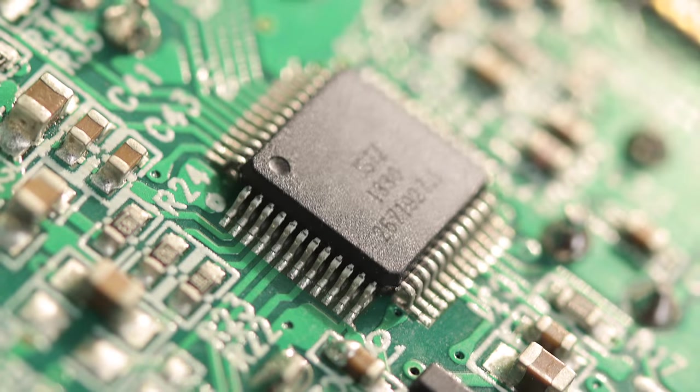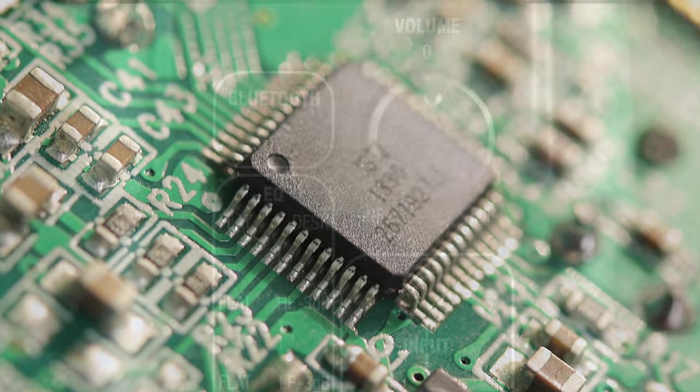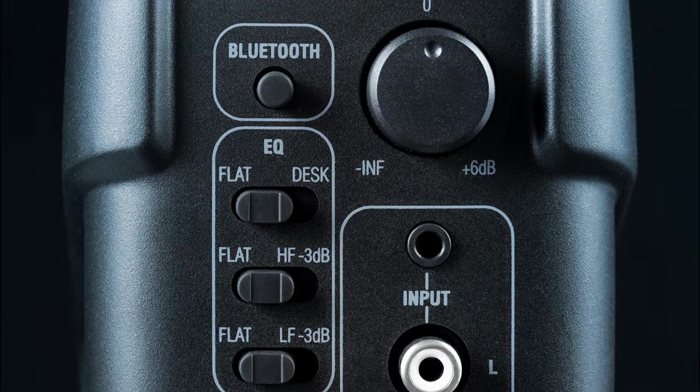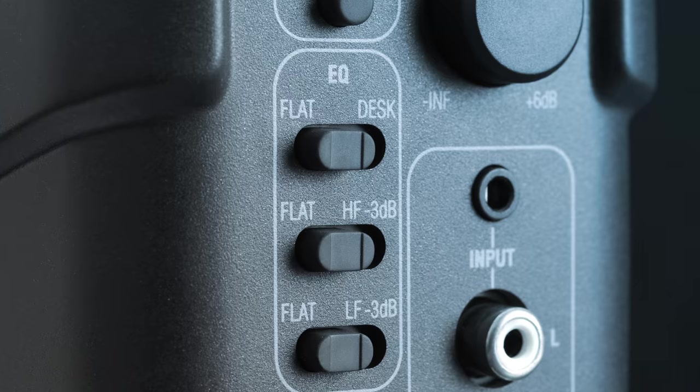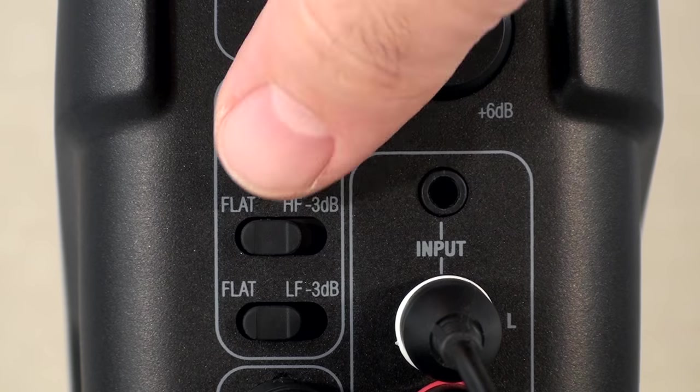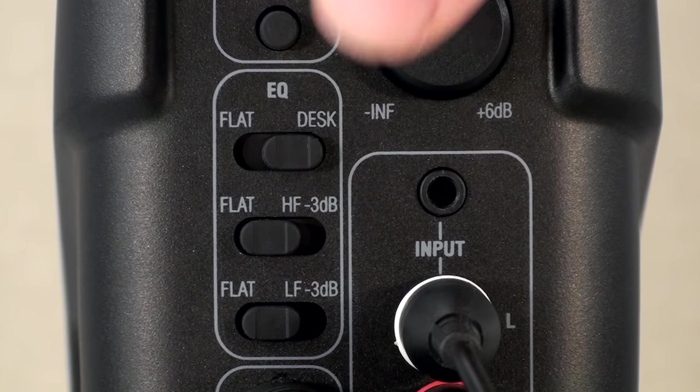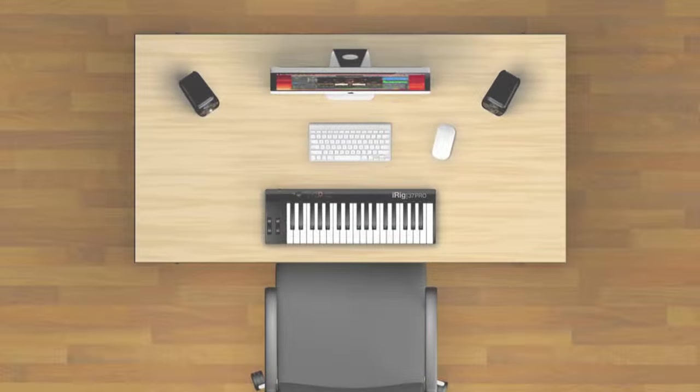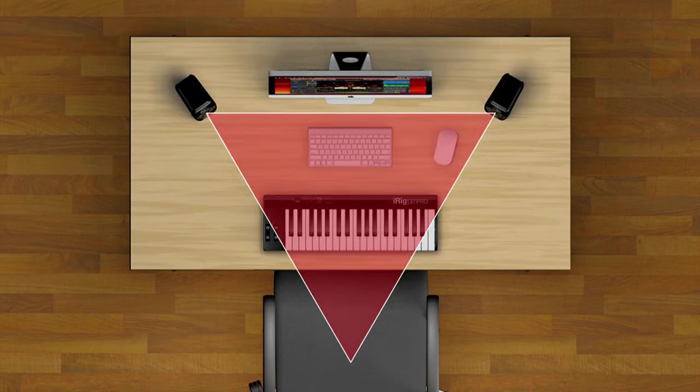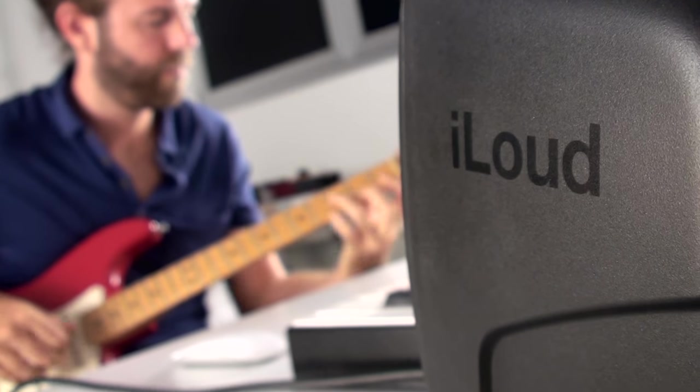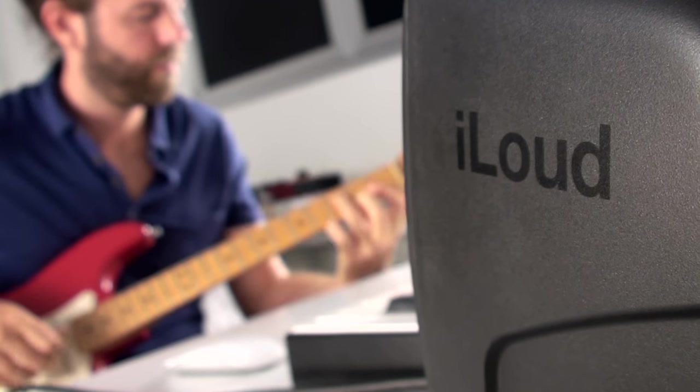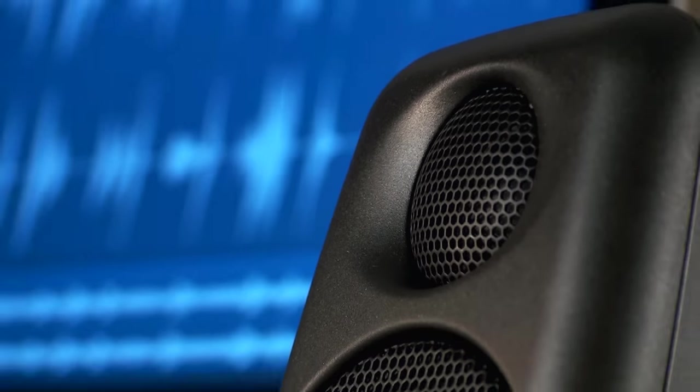Plus, its internal DSP also offers various EQ settings for optimizing the bass and treble response as well as position compensation. This lets you position the monitors right on the desktop beside your computer and still have a balanced and neutral response.